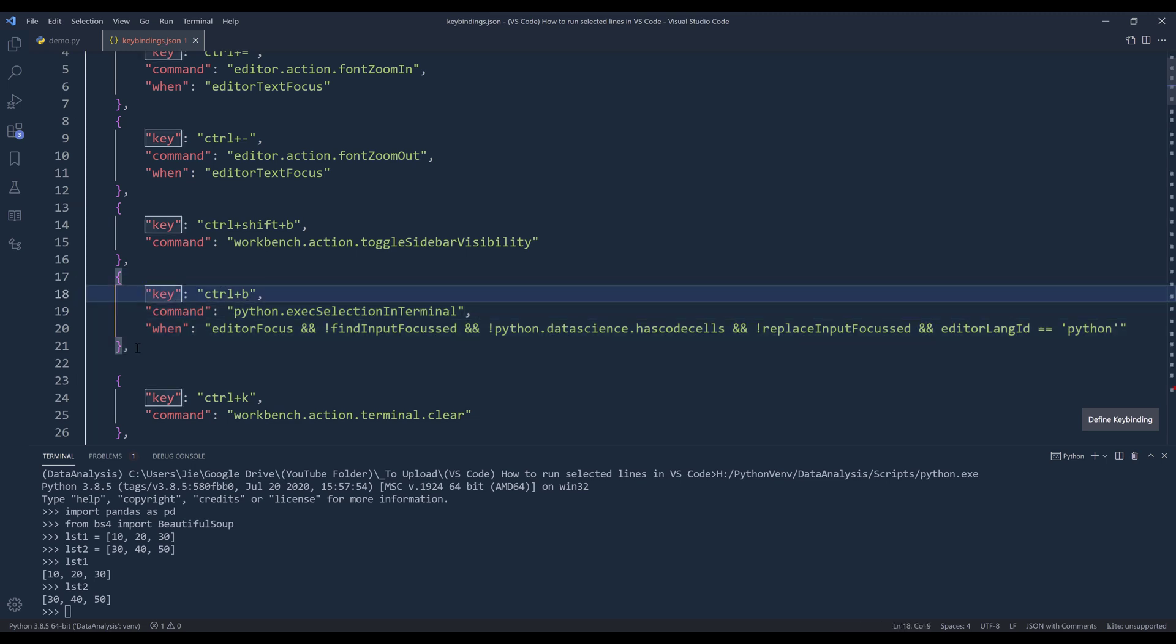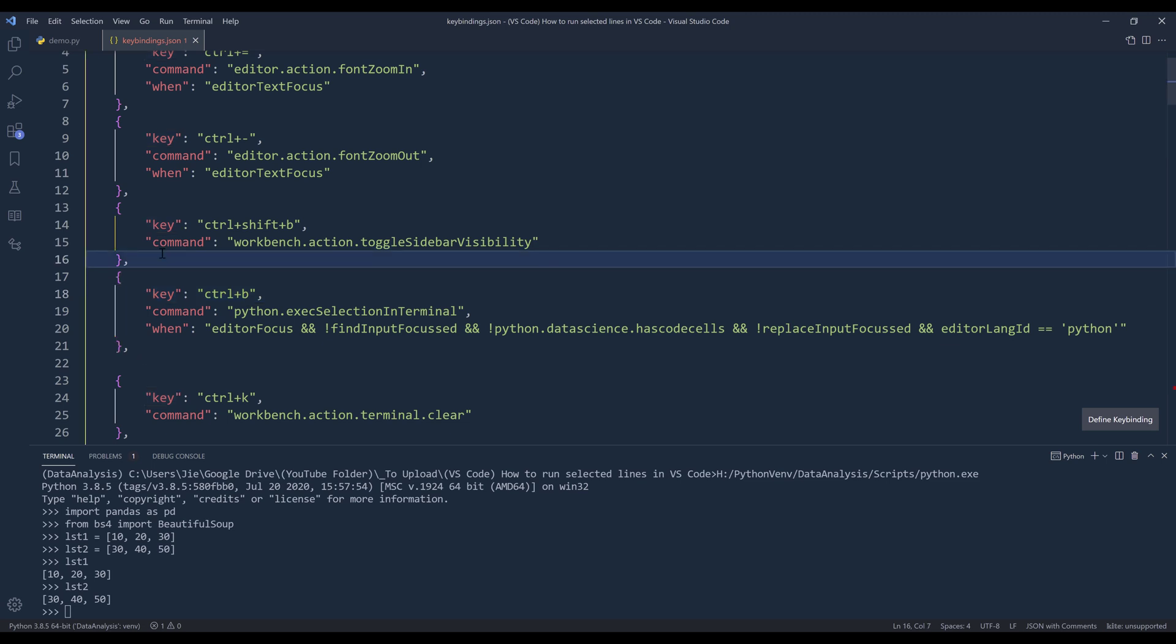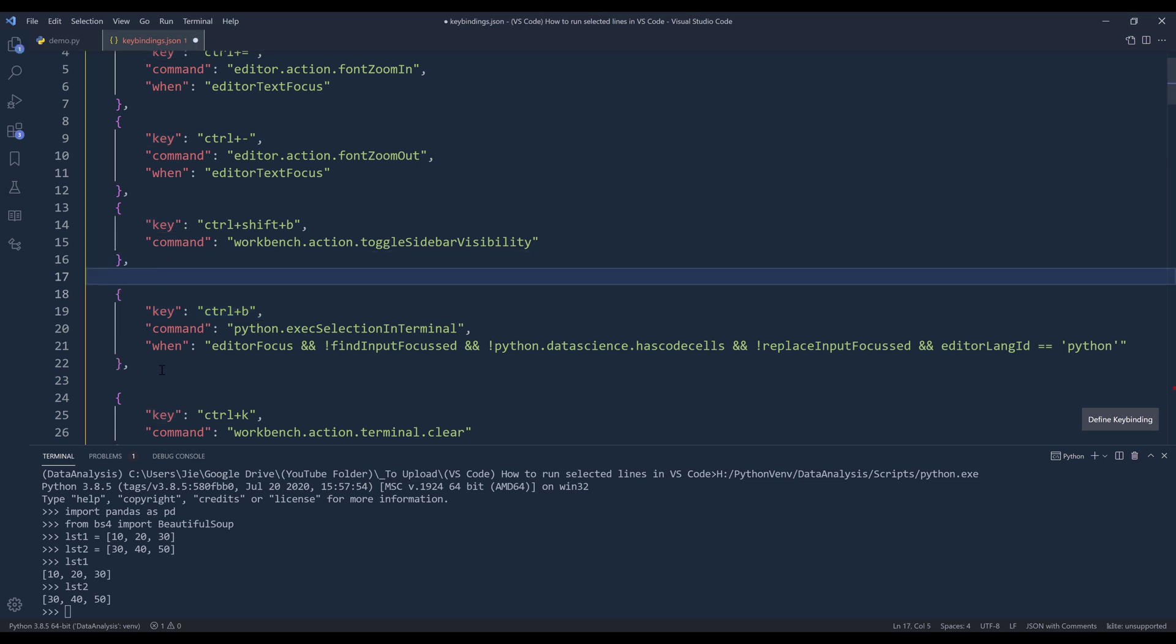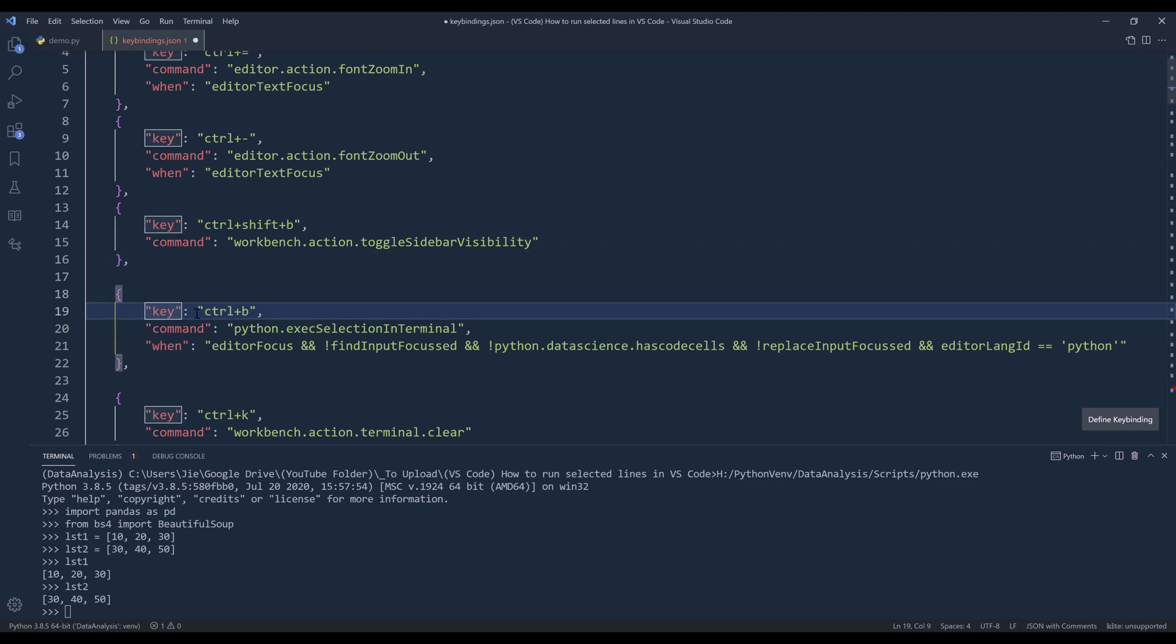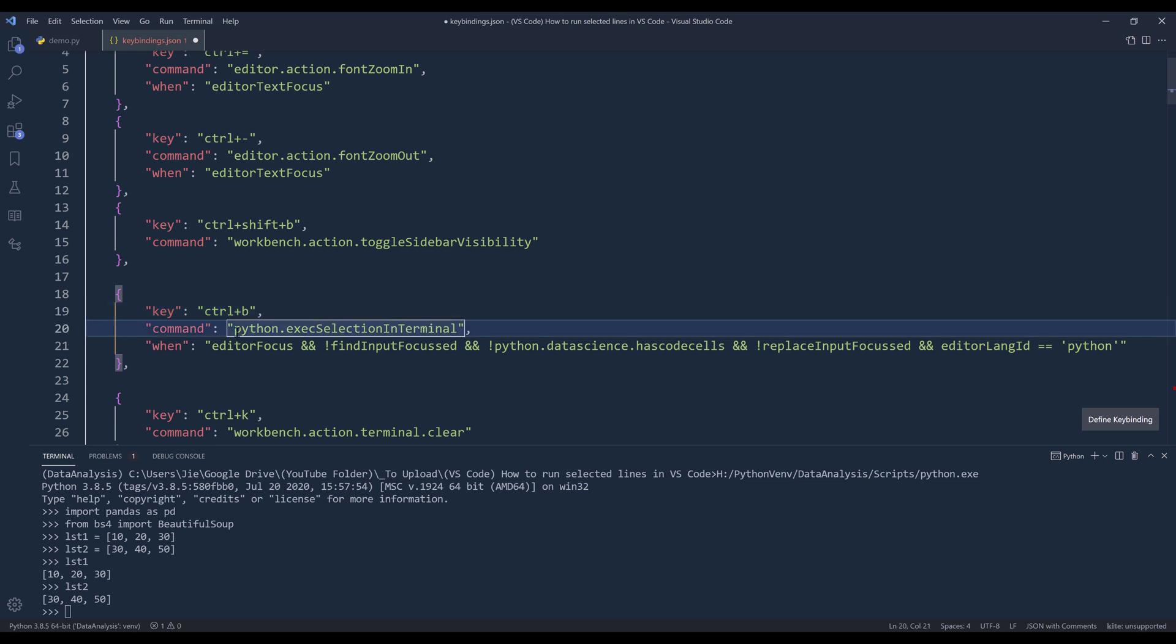And right now I'm setting the shortcut keys to control plus B. So here you want to add a new JSON block and you want to assign the shortcut key based on your preferred preference.